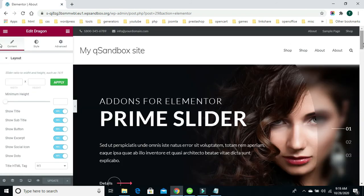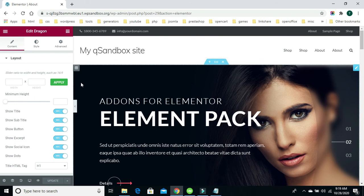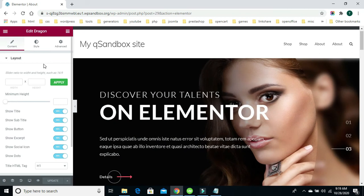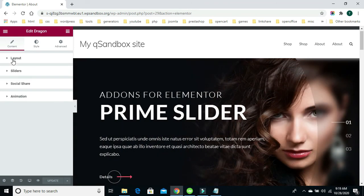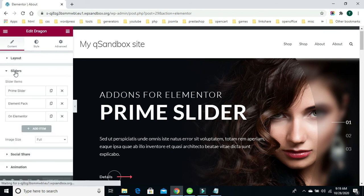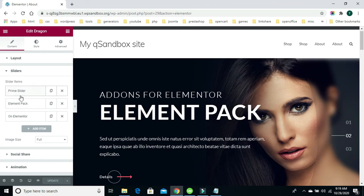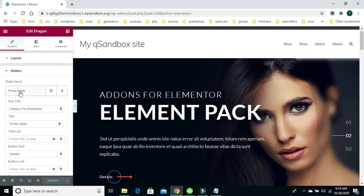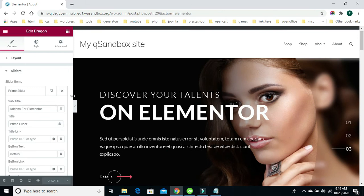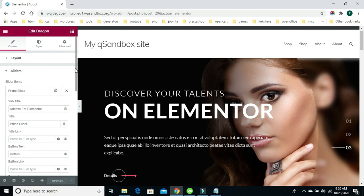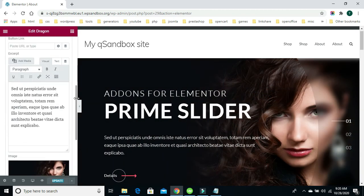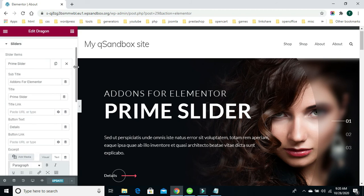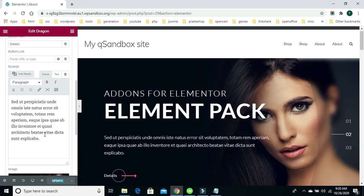Now continuing our work with the Elementor Prime Slider module — I want to show you how to change the text in any of the sliders. You can access the text by going to the Elementor slider layout section and clicking the layout option to minimize it, then clicking the sliders option. Within the sliders option it will contain all the sliders you have. You can change the slider text — the subtext, subtitle, or paragraph text. I'll go down to the editors within the sliders section.